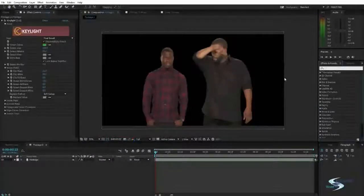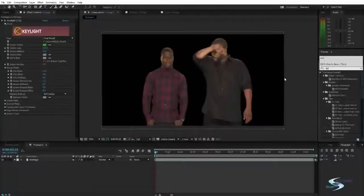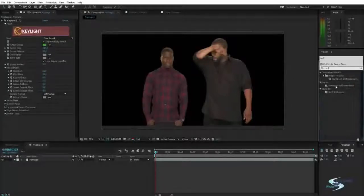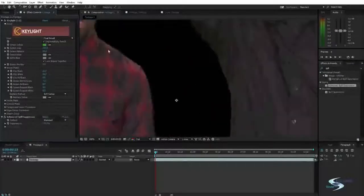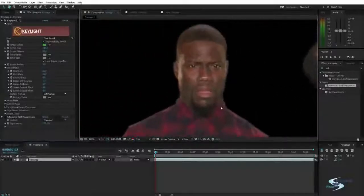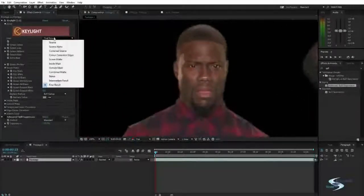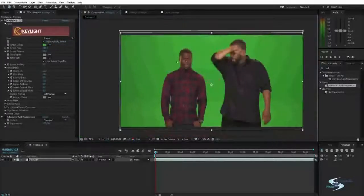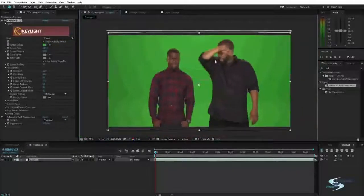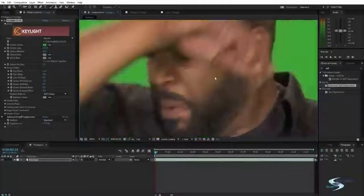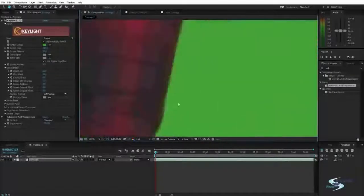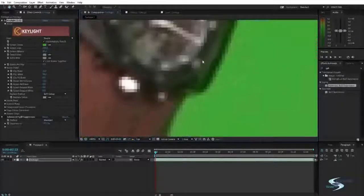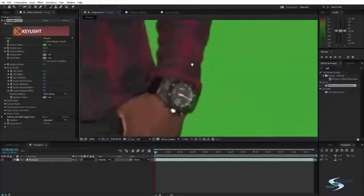Now we want to do something called spill suppression. Type in 'spill' and use the Advanced Spill Suppressor — drag it onto this video. Since this has been shot in a green room, all the green colors are going to reflect onto their face. You can actually see it in this guy — he has quite a lot of green right here in his face, and everything is just going to get a slightly green cast. Also right here on his watch, it's very green.